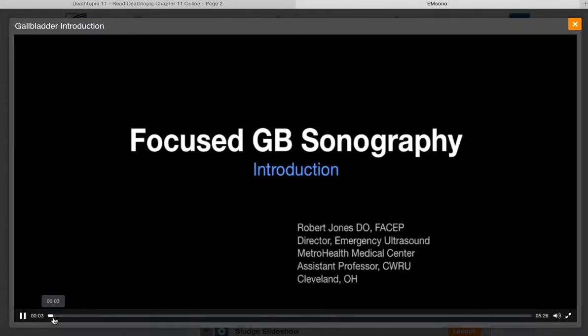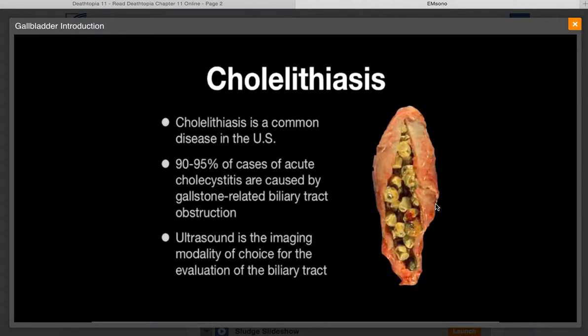Ultrasound is the imaging modality of choice on focused gallbladder sonography. Abdominal pain is a common cause for emergency department visits, and acute biliary colic or cholecystitis accounts for a significant number of these visits. Approximately 90 to 95% of cases of acute cholecystitis are caused by gallstone-related obstruction of the gallbladder neck or cystic duct. Therefore, focused gallbladder ultrasound is an important application for the emergency physician to master.